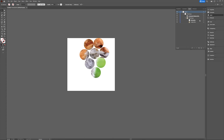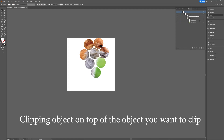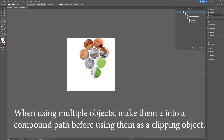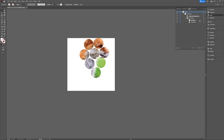In short: the first thing to check is that the object you want to use to clip is on top of the object you want to clip. Second, if you're using multiple objects — like multiple triangles, rectangles, or ellipses — and you want to use them all to clip one object, go to Object > Compound Path > Make first, then make sure that path is on top of the thing you want to clip, select them both, right-click, and choose Make Clipping Mask.